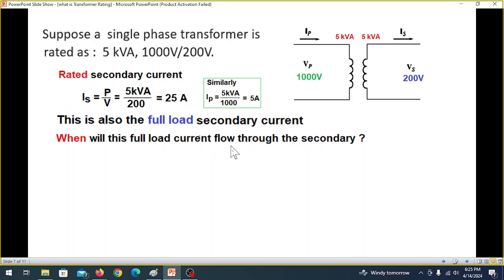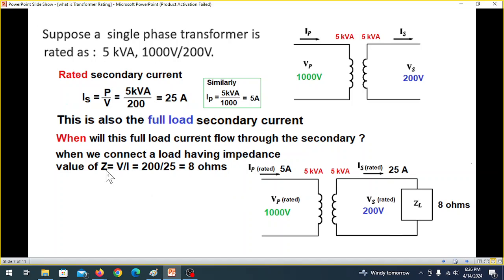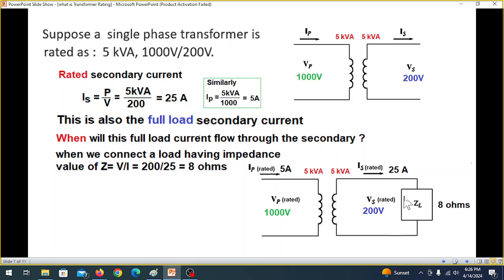When will this full load current flow through the secondary? The load impedance Z equals V over I, so 200 divided by 25 equals 8 ohms. That means when we connect an 8-ohm impedance — which could be resistance or reactance — the rated current of 25 amperes will flow through the circuit.